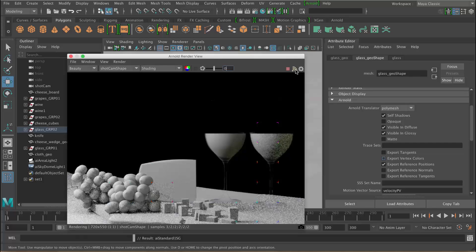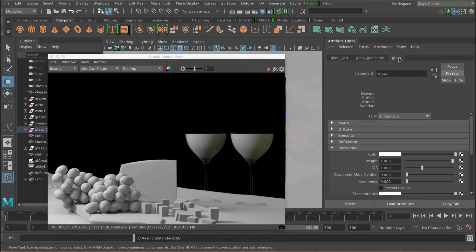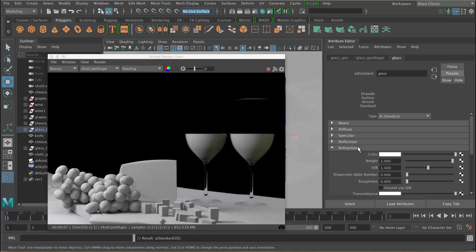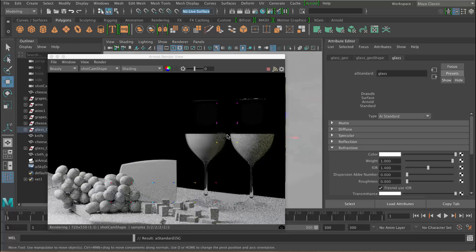Now that we've set that up let's adjust some more parameters. In the refraction section, at the moment the light isn't actually bending — it looks like plastic glasses. So we need to change the index of refraction to tell Arnold to bend the light. We're going to set an IOR of 1.4, which is what glass is — you can get these values off the internet. Now you can see we get that nice bending of the light. In the refraction section we can also set Fresnel use IOR, which will set the reflection level based on the index of refraction you've just set — the higher the number, the more reflection you'll get.